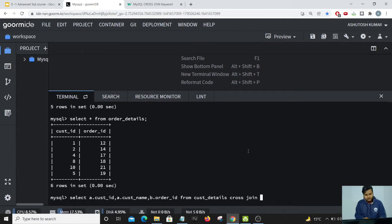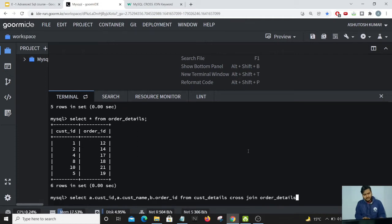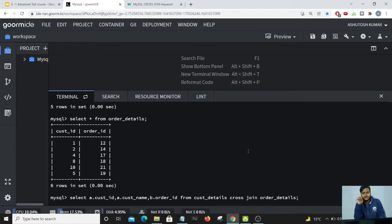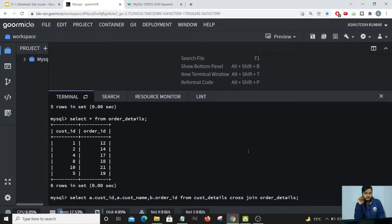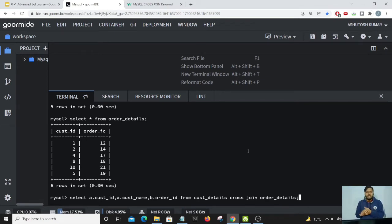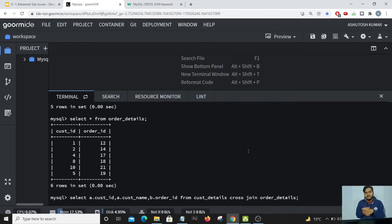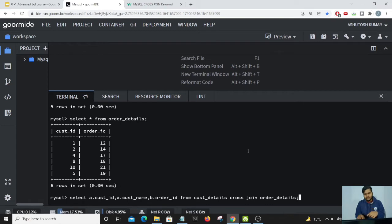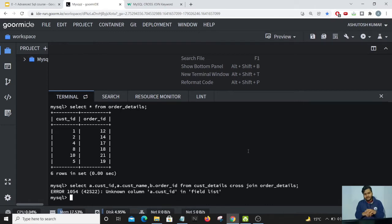So here we are performing from customer details cross join order details. We need not provide ON. If we are providing the ON and we are telling match on this particular column, this column is common, so that would act similarly as the inner join. So in cross join we do not give the ON condition. Let me enter.